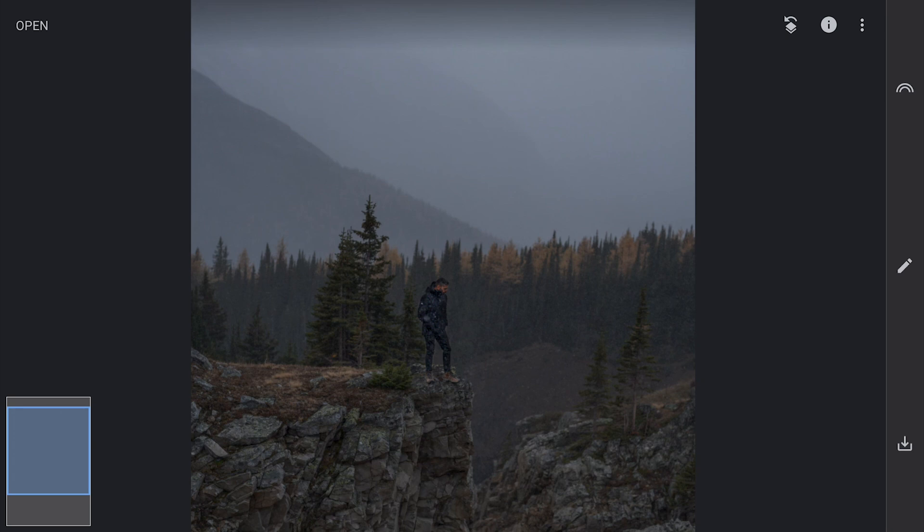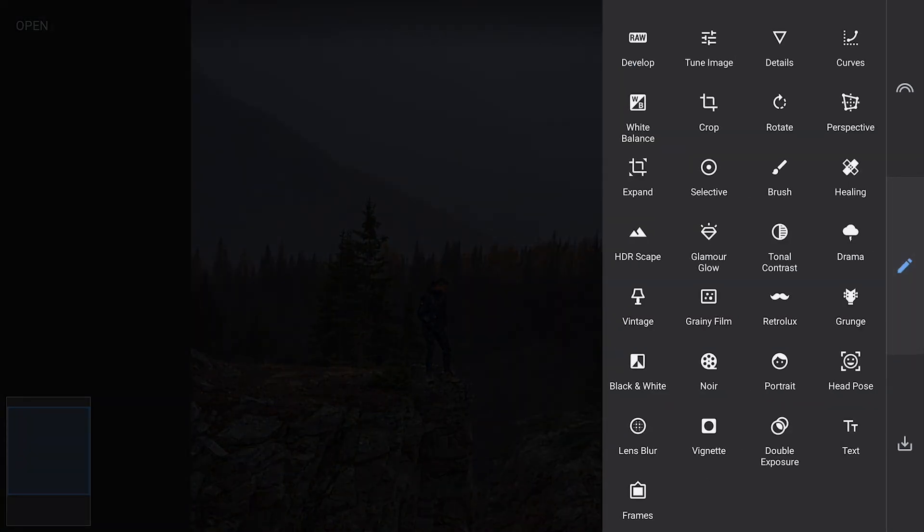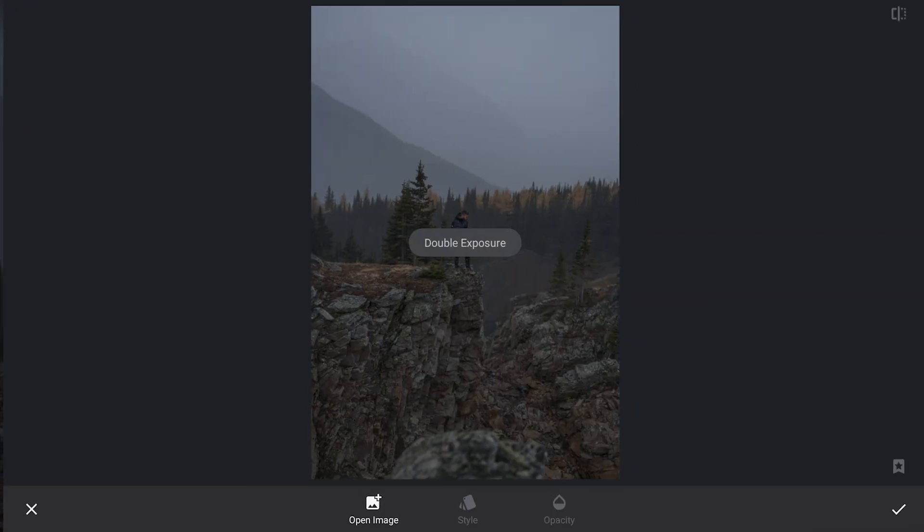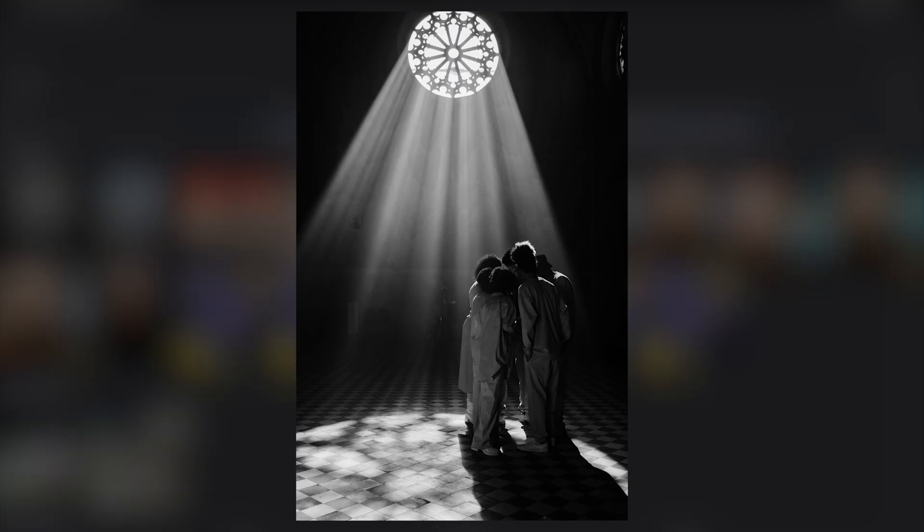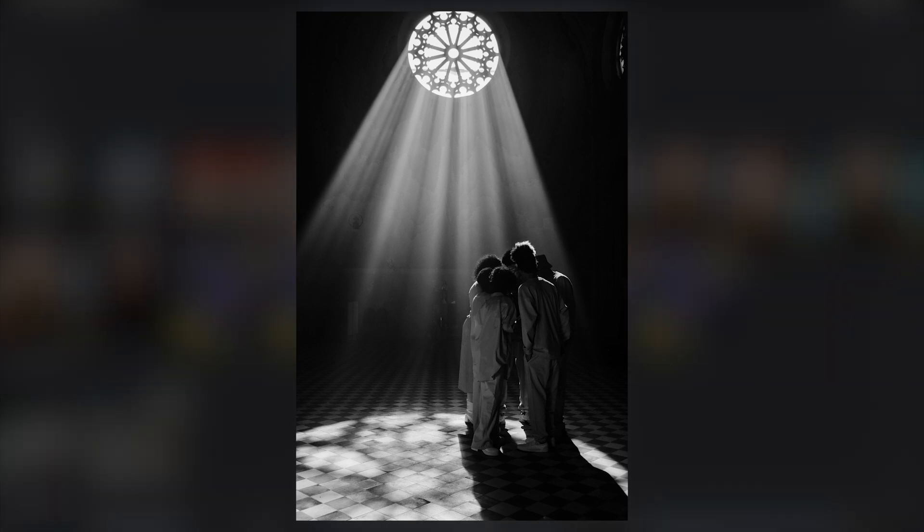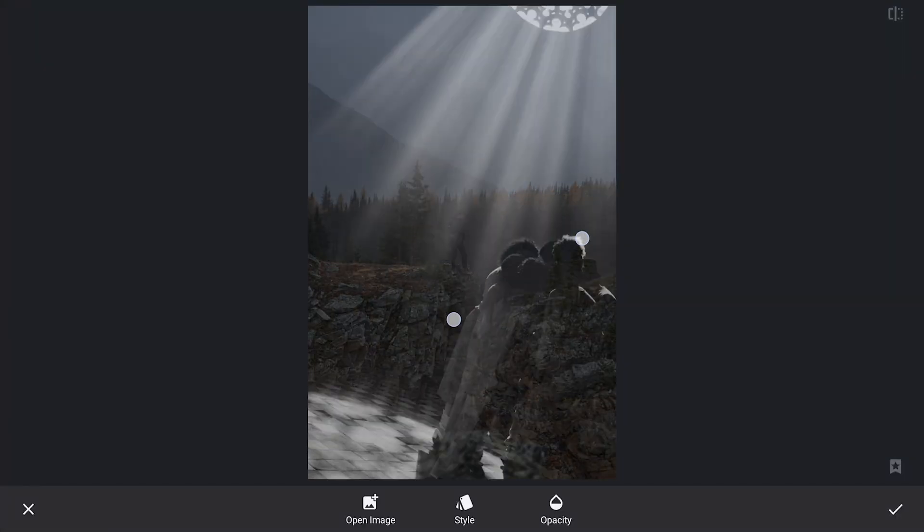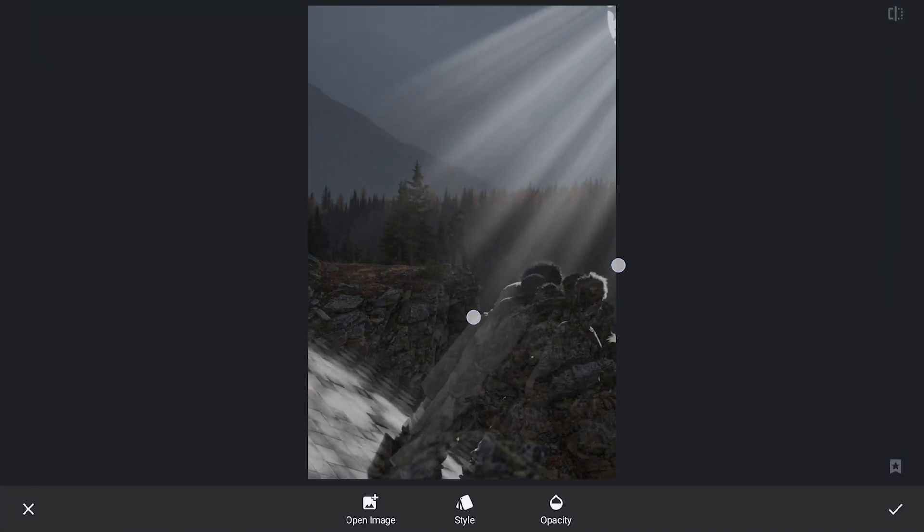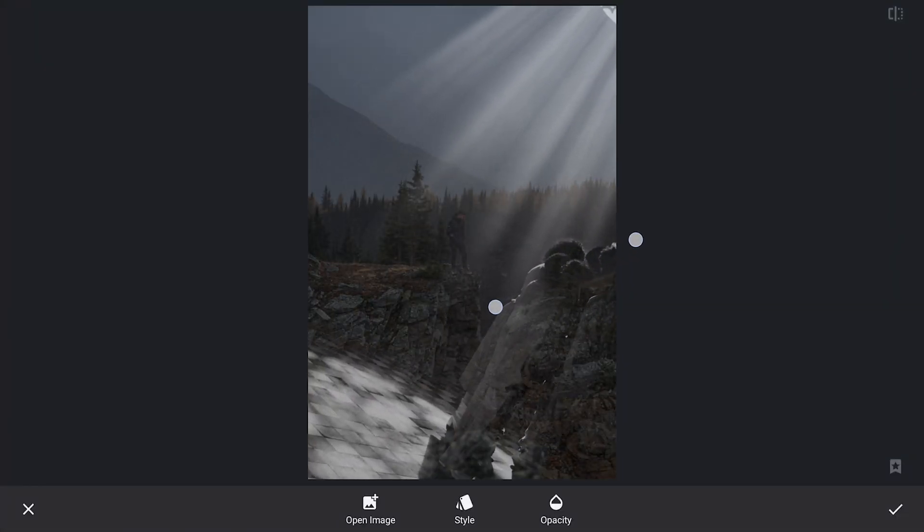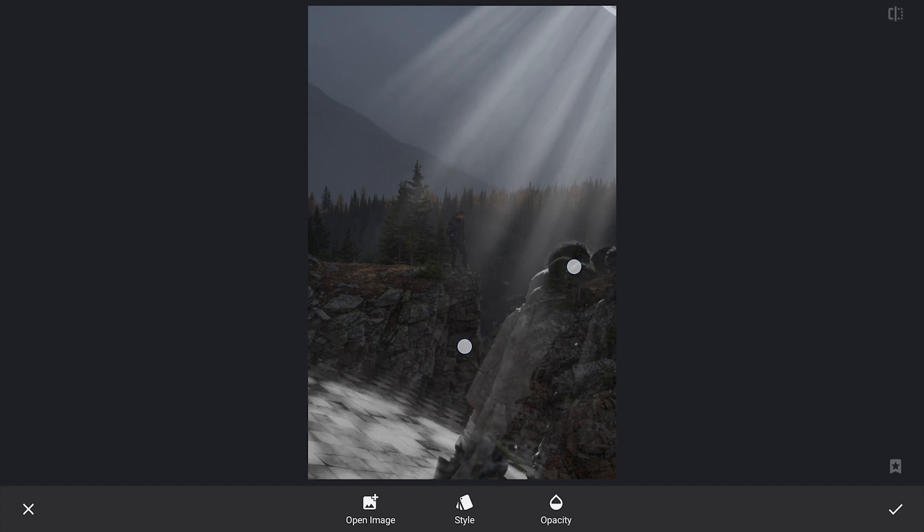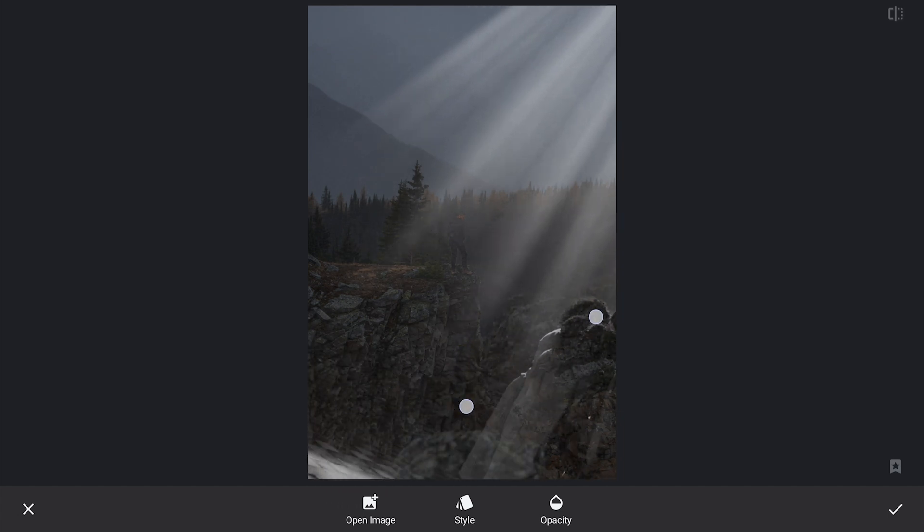Now coming back to our main edit, it's time to bring in the sunrays we just saved. I will do this using the double exposure tool. First, I will import the image with the sunrays, then resize and position it so the rays fall exactly where I want them, mainly on and around the subject to create the dramatic lighting effect.